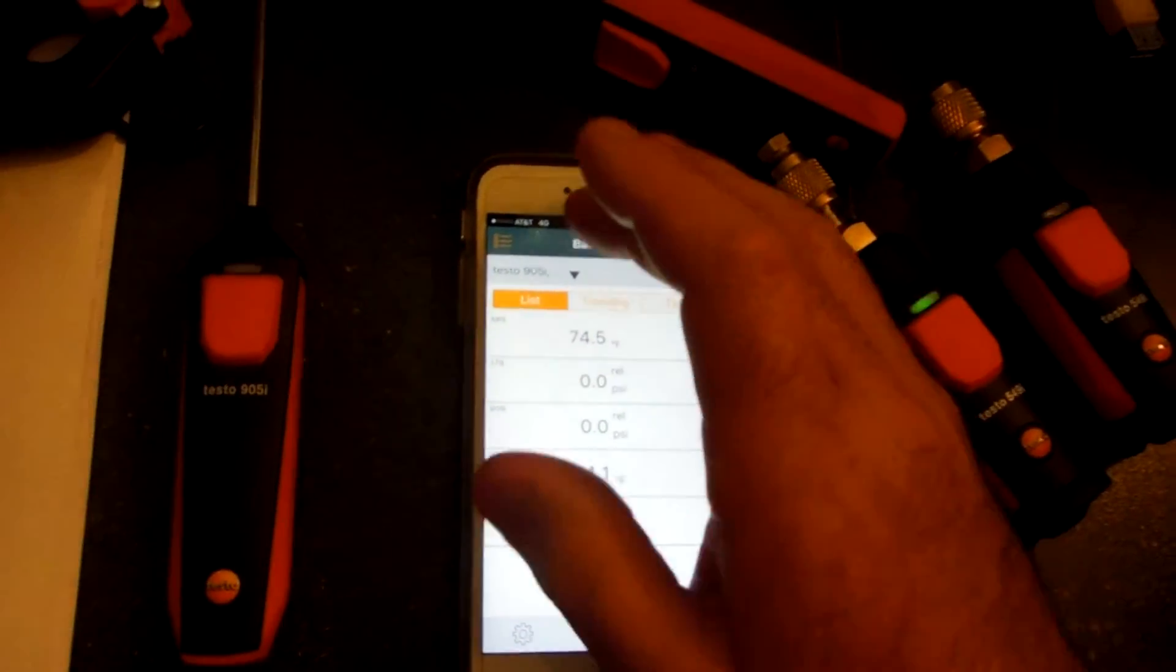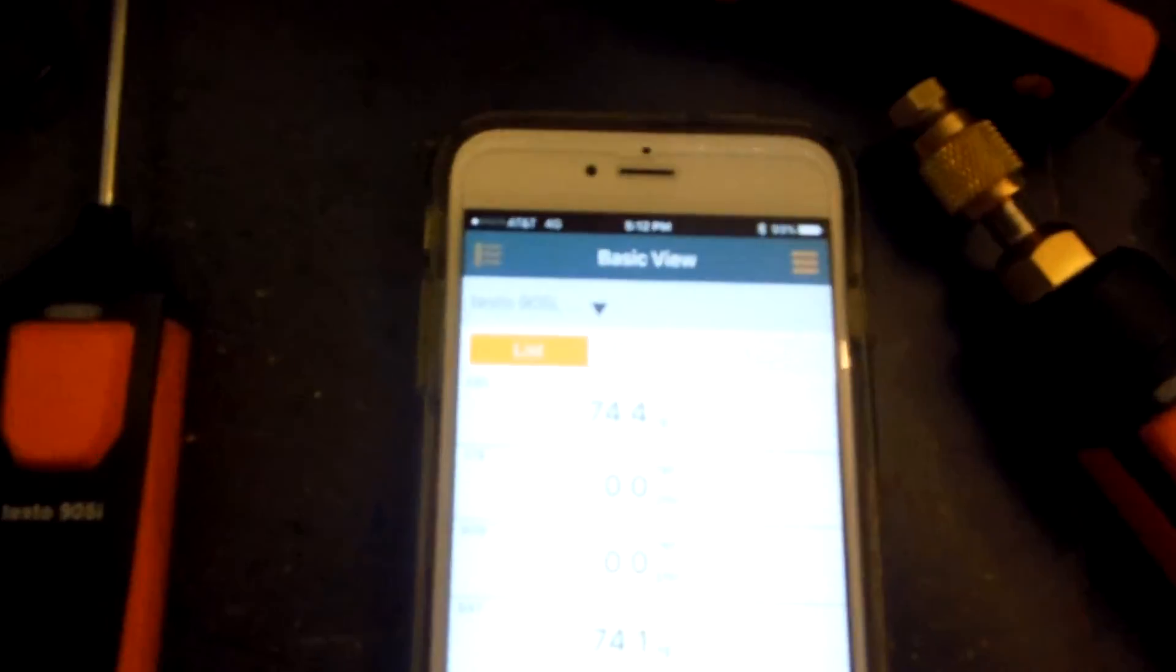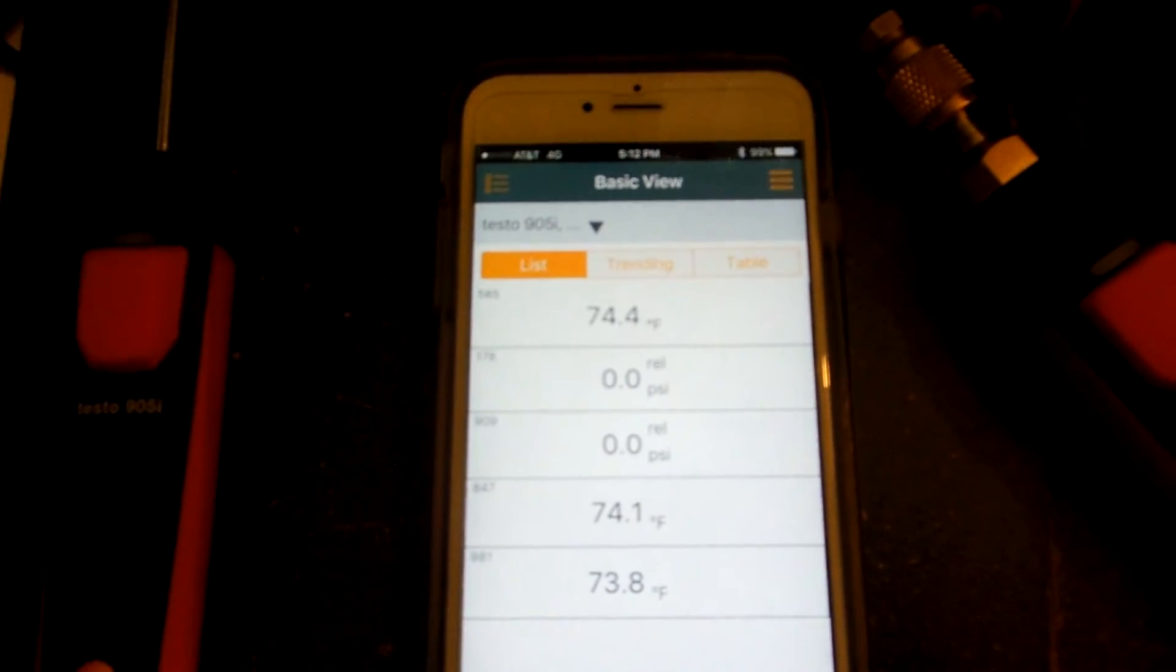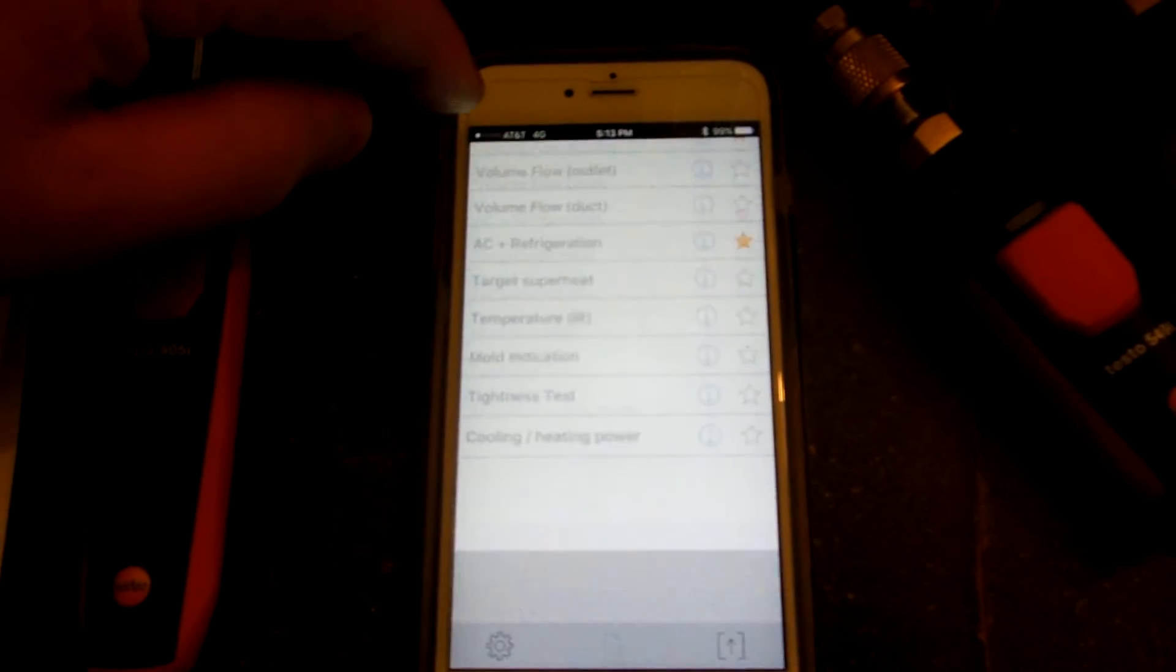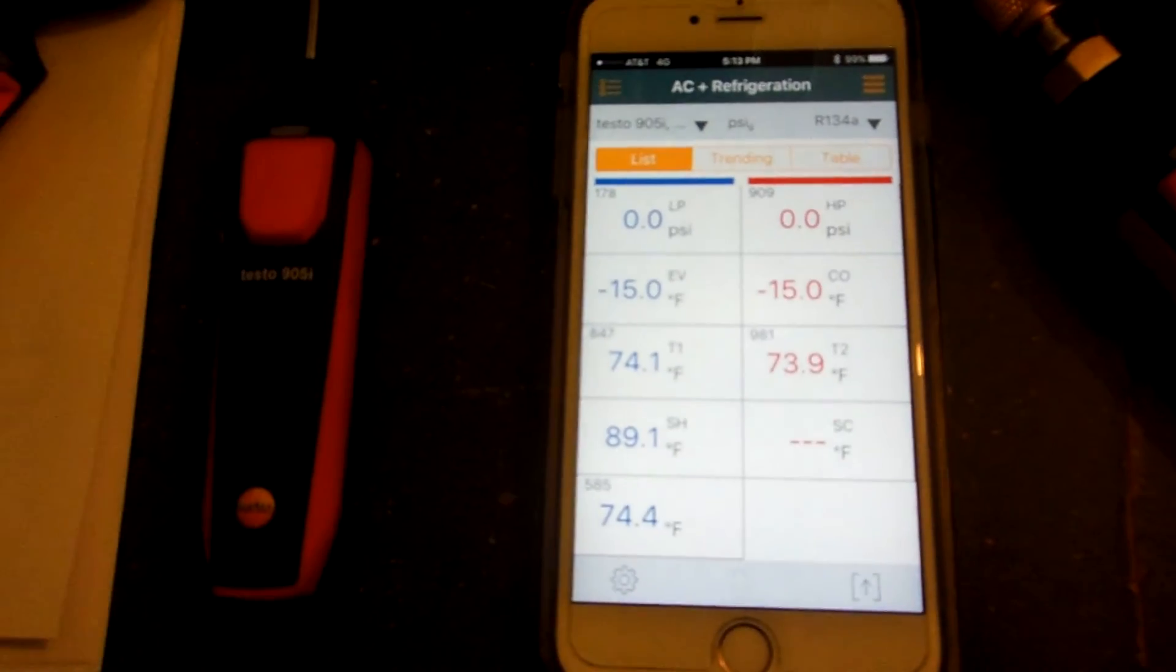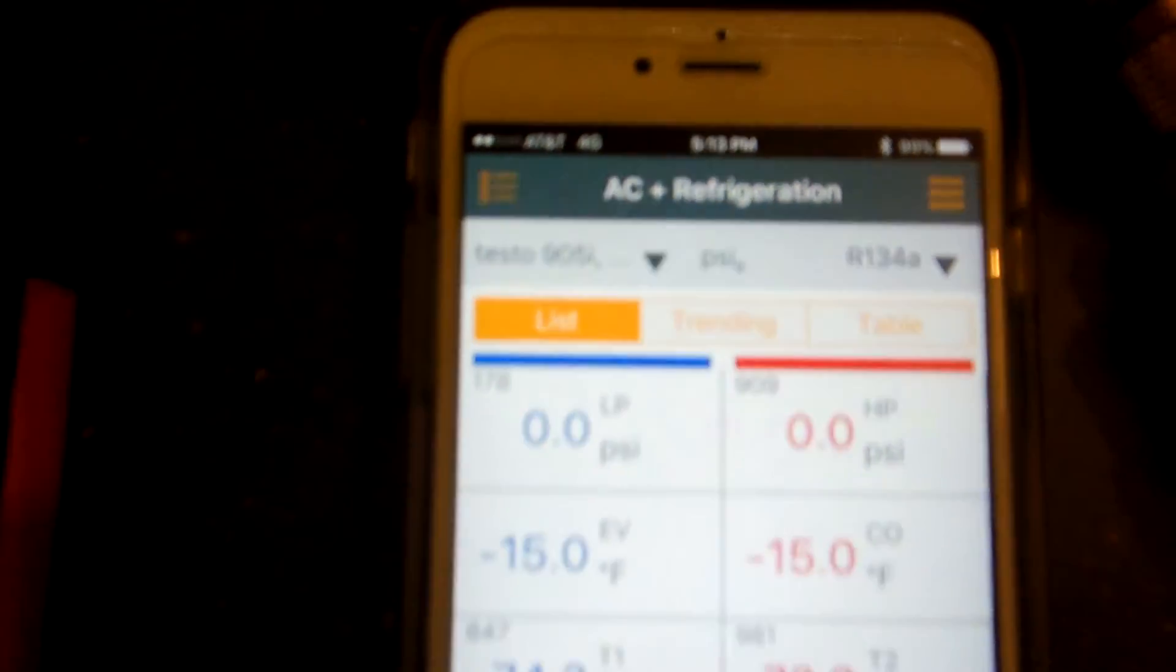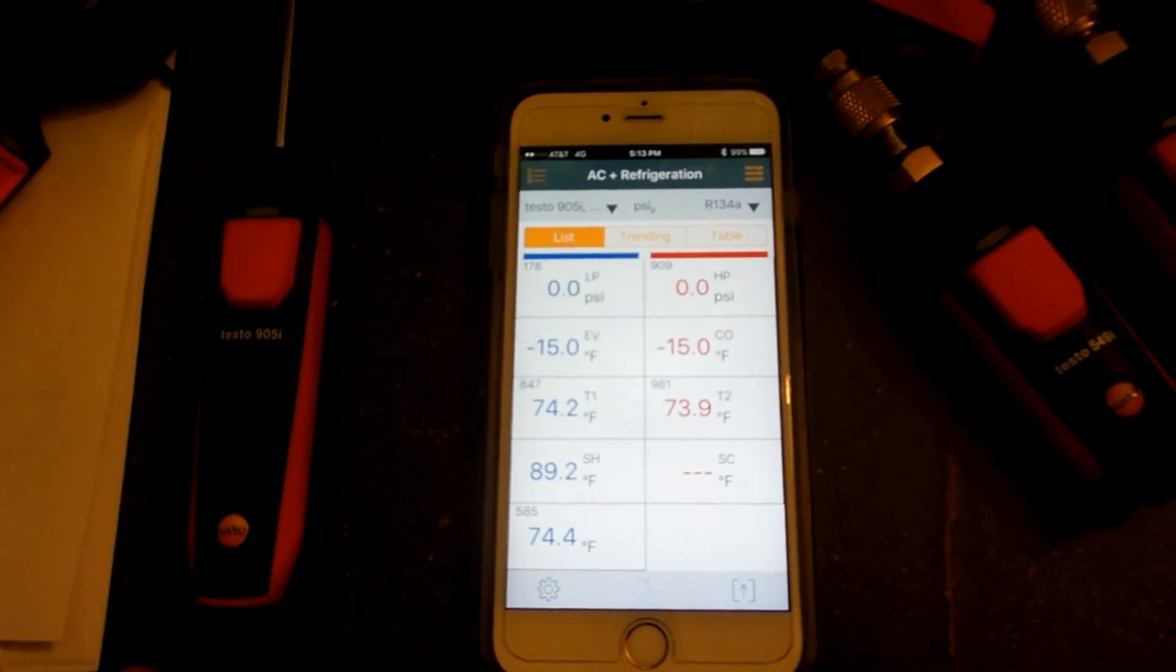I'm on the basic view right now, it says basic view up on the top there. I like to hook them up on basic view first and then just run over to whatever I want to run over to, AC refrigeration. I'm on that one now and boom, everything shows up.